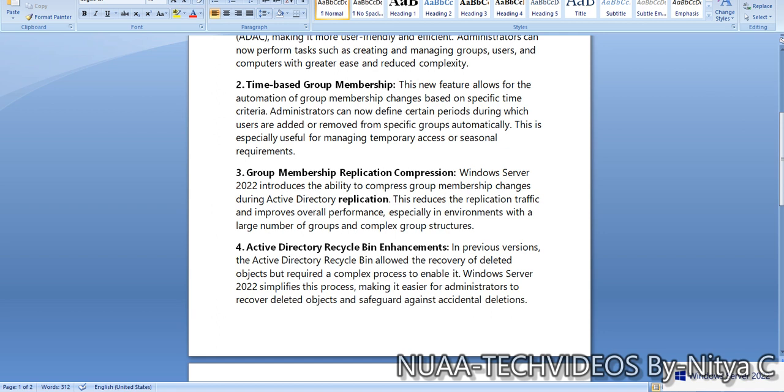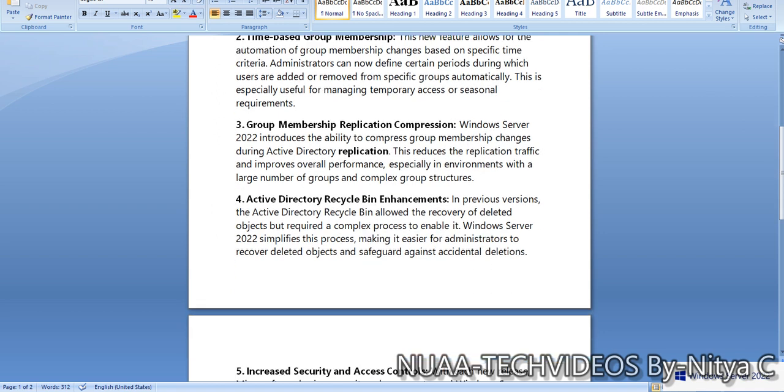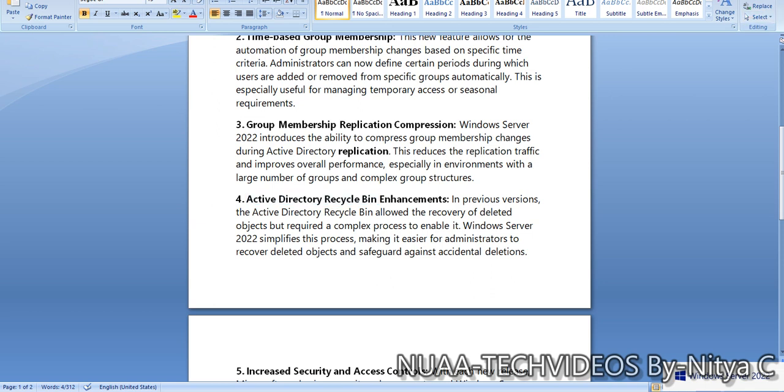The fourth one is a very good feature: Active Directory Recycle Bin enhancement. In previous versions, the Active Directory Recycle Bin allowed the recovery of deleted objects but required a complex process to enable it. We had to follow certain processes to restore any account from recycle bin, which was very hectic and a tedious task for administrators.